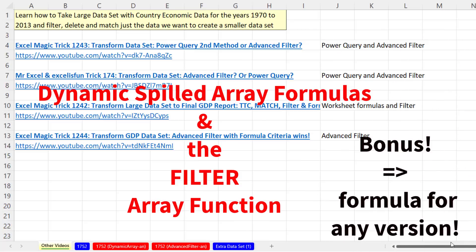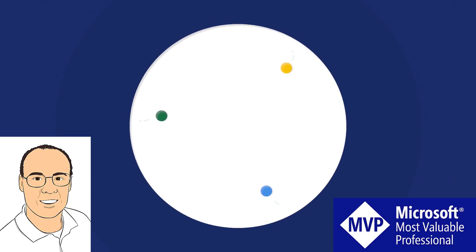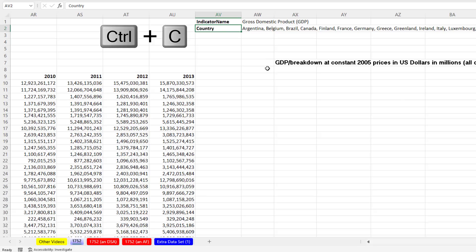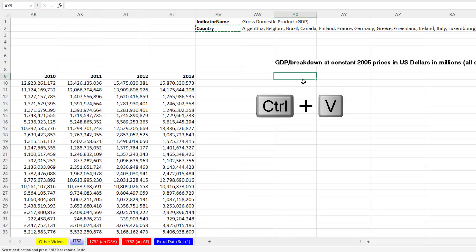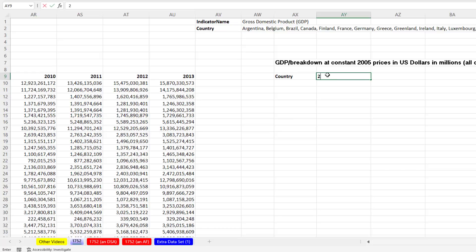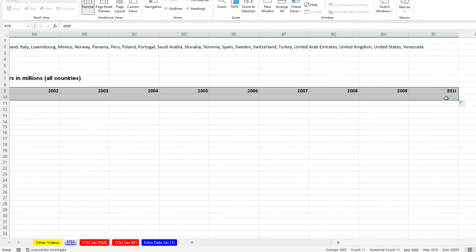And the bonus at the end might just blow your mind. We're going to need the field name, so I'll paste "Country." Then for the year 2000, I'll enter that, highlight one cell below, and drag this to the side — all the way to 2010.